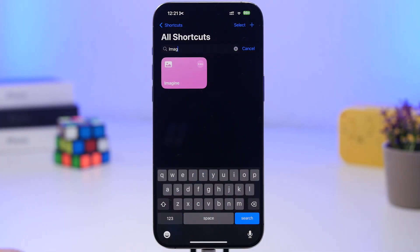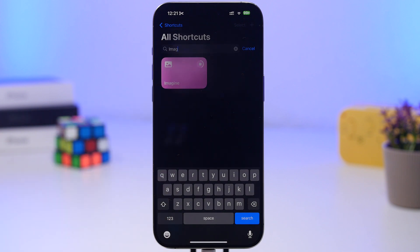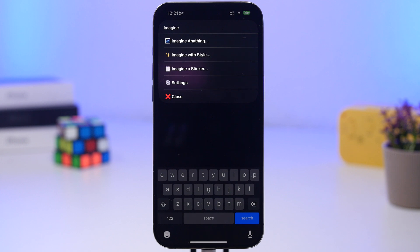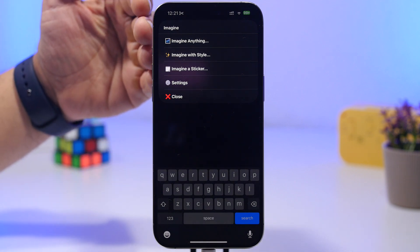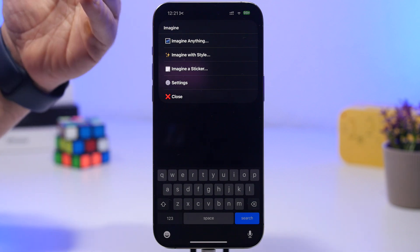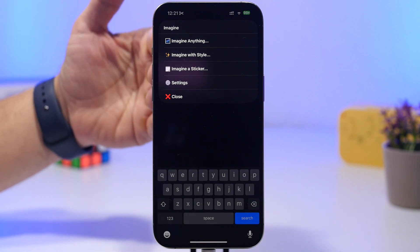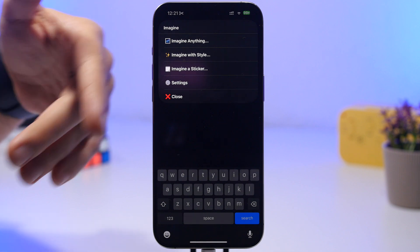Imagine a shortcut that allows you to quickly create any image you want, and it works really really fast. The timeline is one second to 20 seconds — in that time you will get any image you want. You run the shortcut, imagine anything, add a prompt, choose a style, image with a sticker, and you will have the settings right there as well.